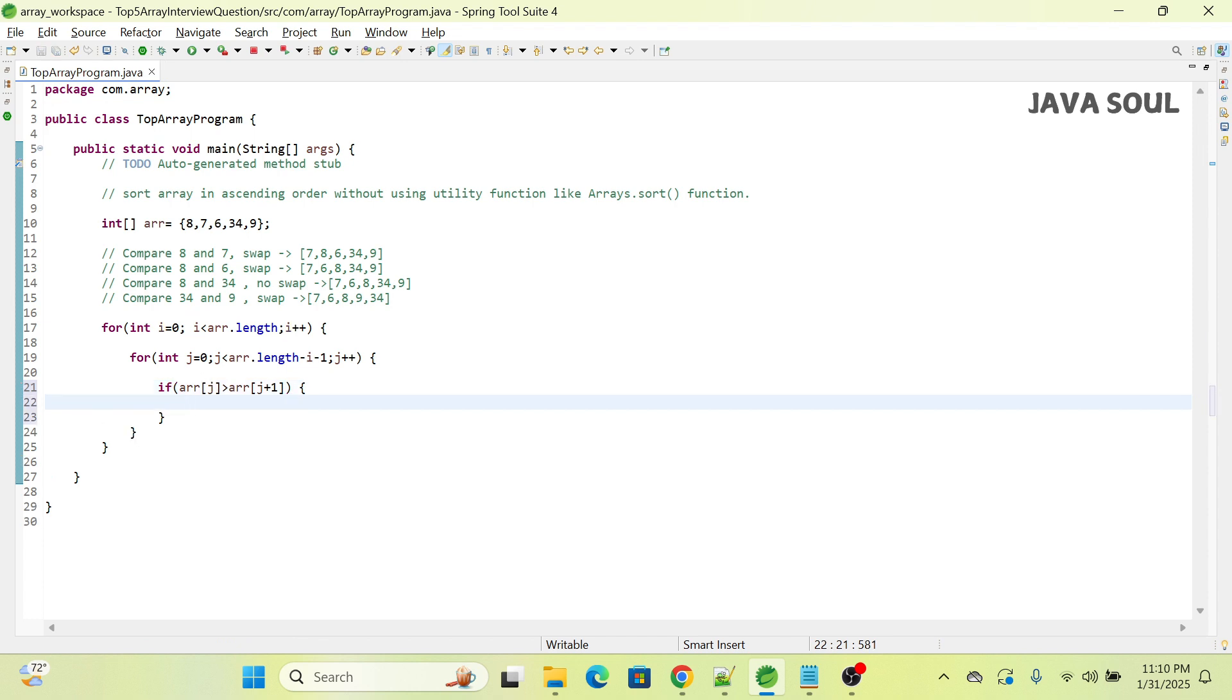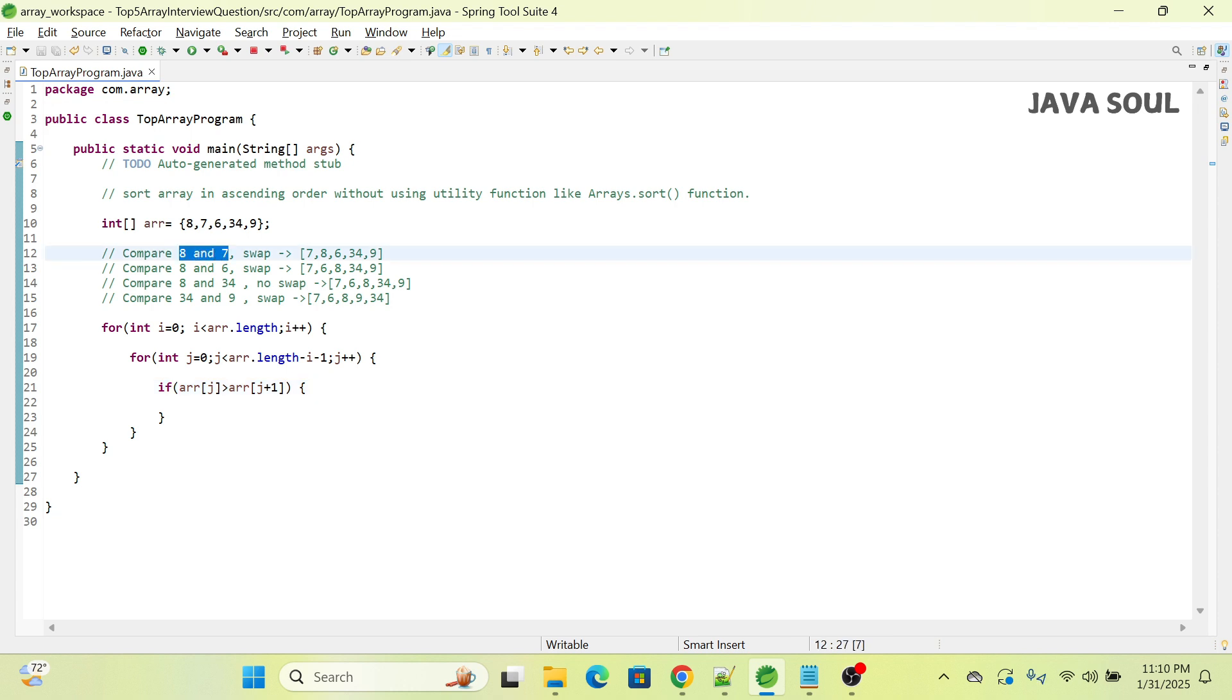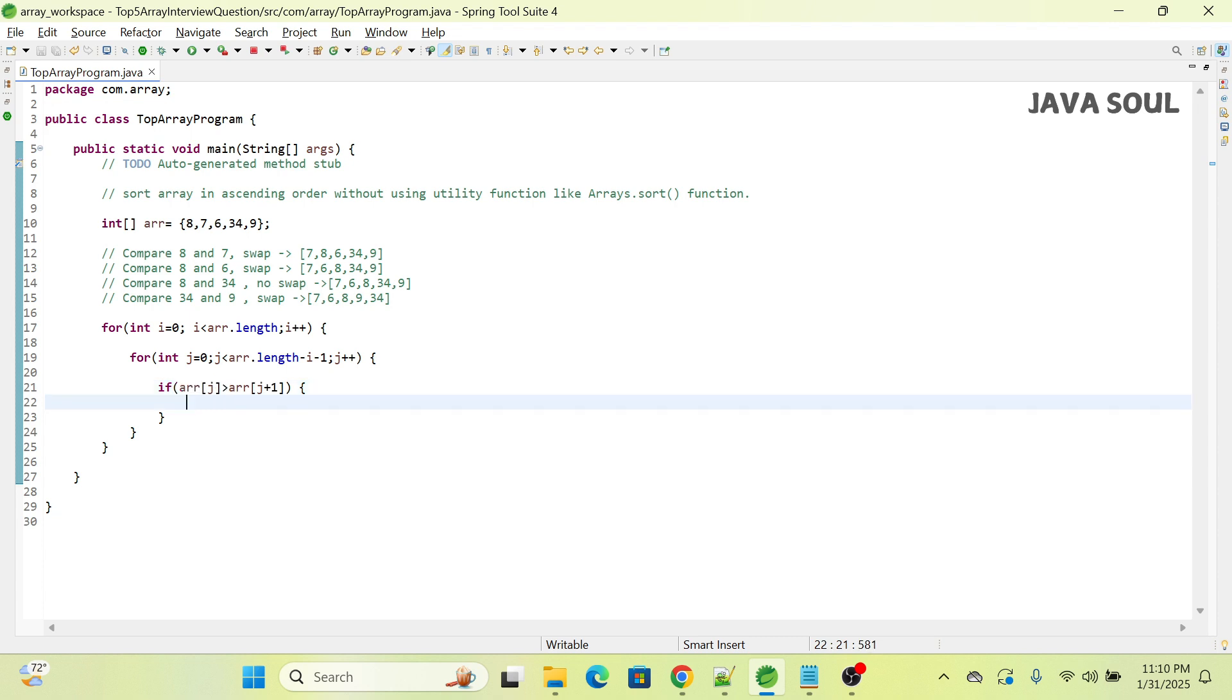We're validating if array[j] is greater than array[j+1]. If you observe here, array[j] will be 8 and array[j+1] will be 7, so this condition is true and control will come inside.